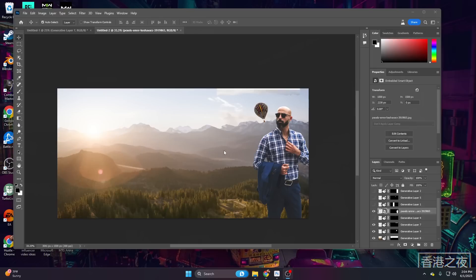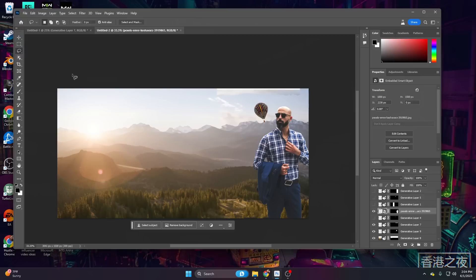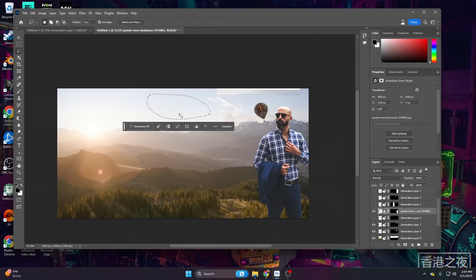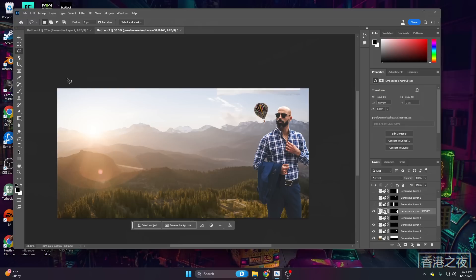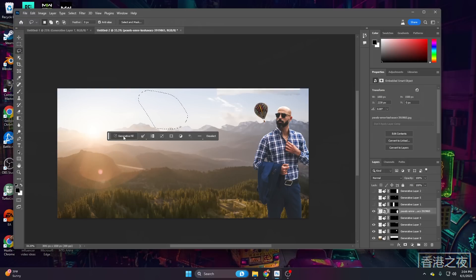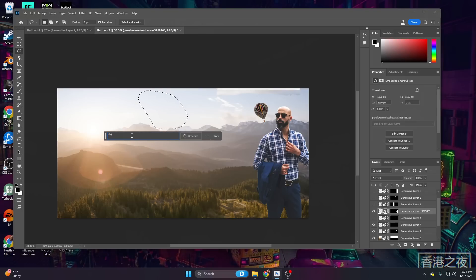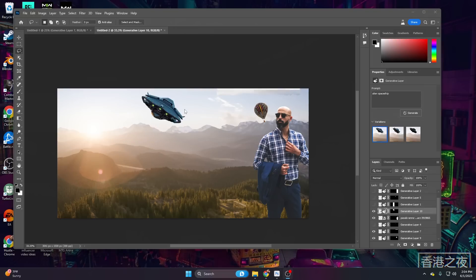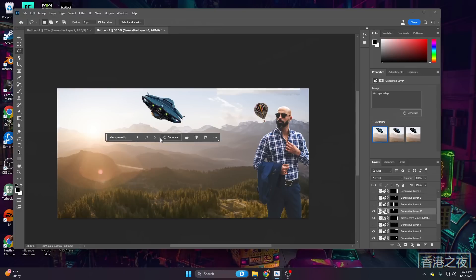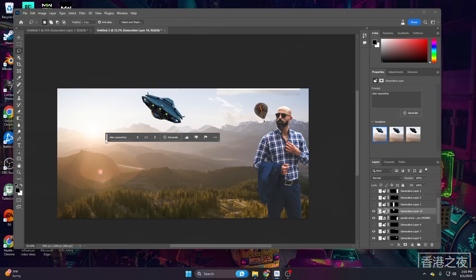Generative Fill, however, is also wonderful for adding things, not just making alternate images for them. Let's go ahead and take our lasso tool and just grab a random area of sky. You know what? I'm not happy with that. Let's go ahead and make it like this. Now, let's go and add something extremely weird. Let's add an alien spaceship and click on generate. Here we have our alien spaceship. Of course, we will have three different options. Honestly, I like the first one the best.